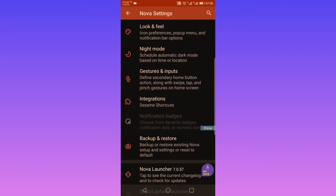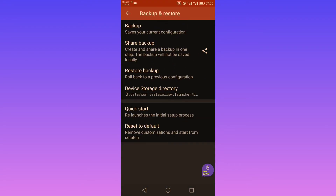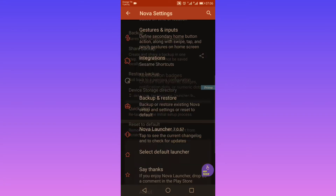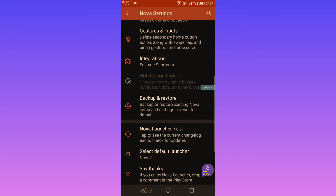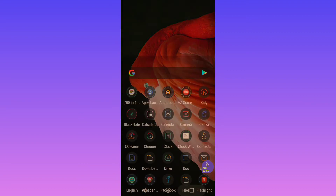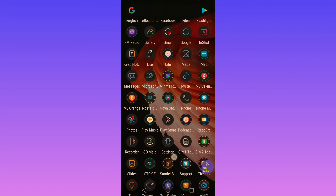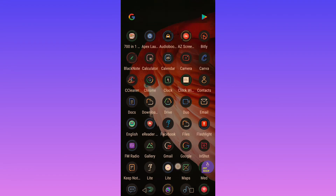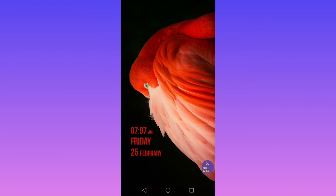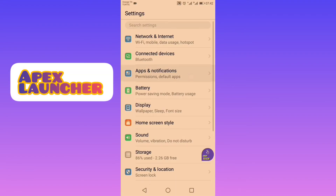Now let's go to backup and restore. Here you can save your configuration either locally or to your drive and restore it at any time. As you can see, it loads up very quickly with no lagging issues, as experienced with other launchers.